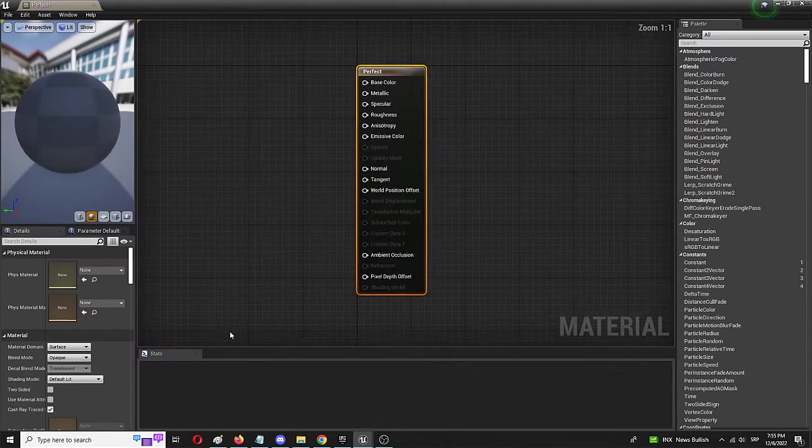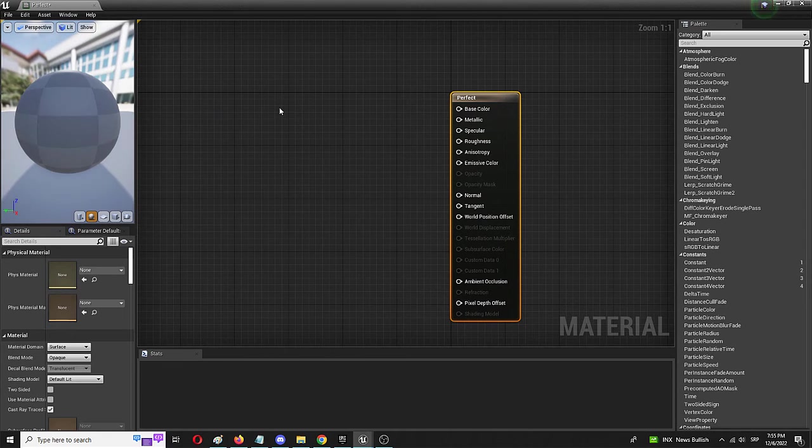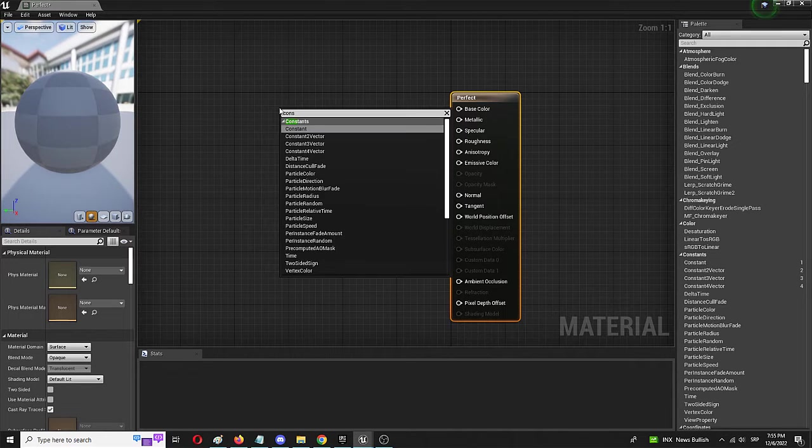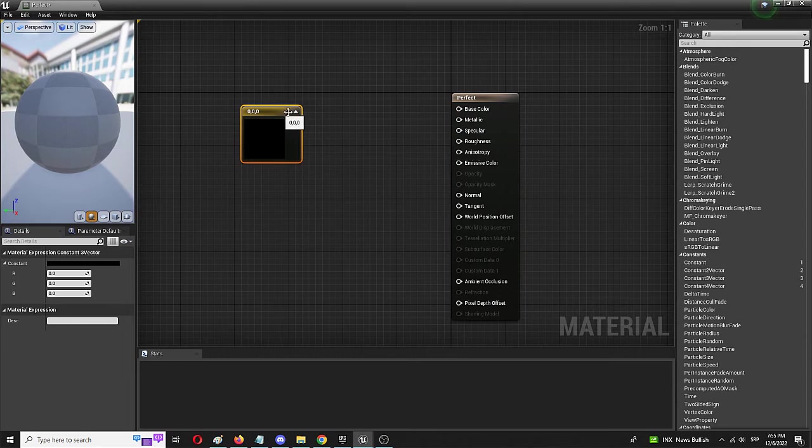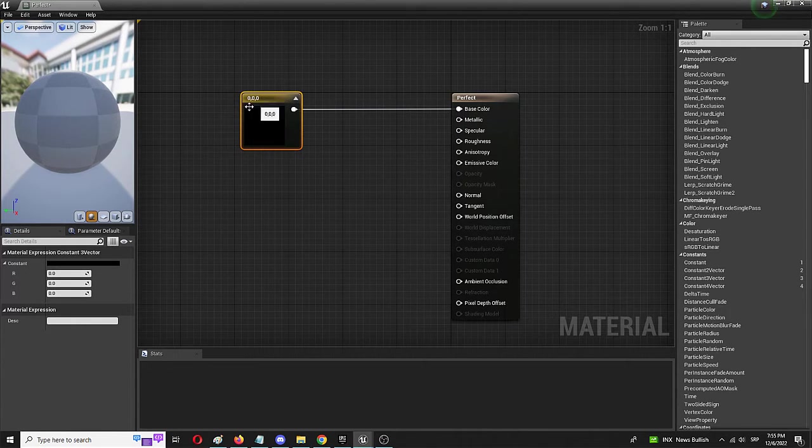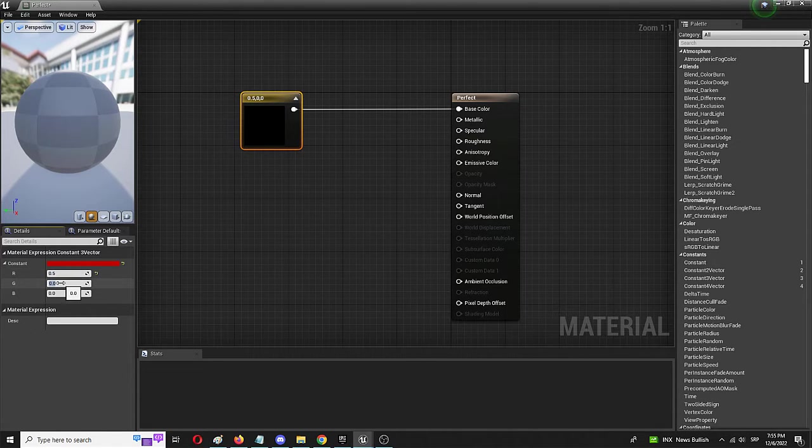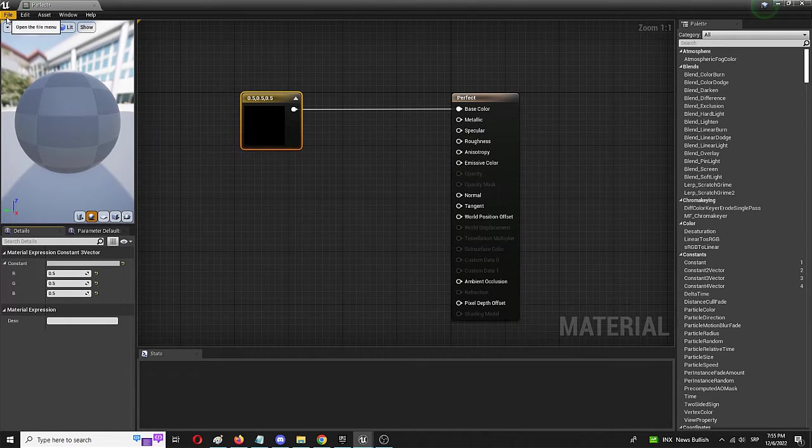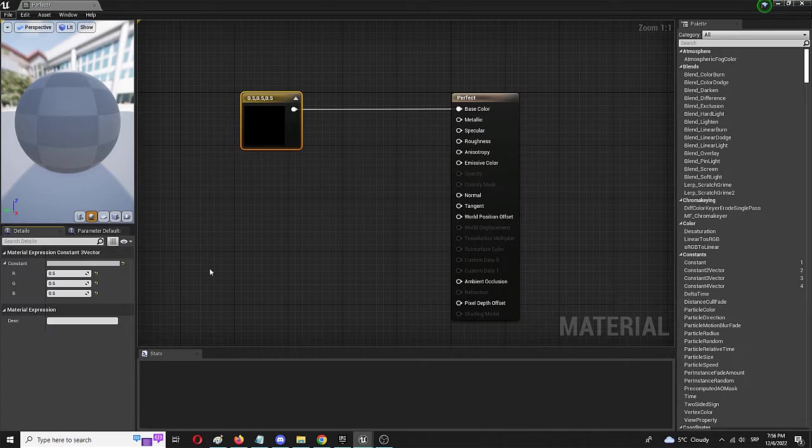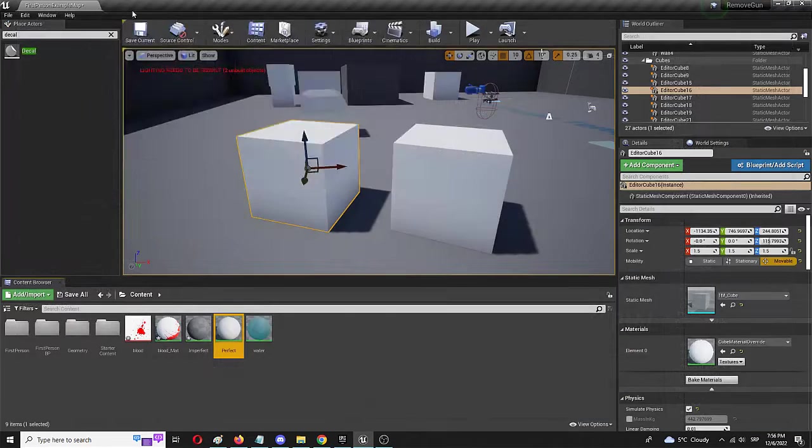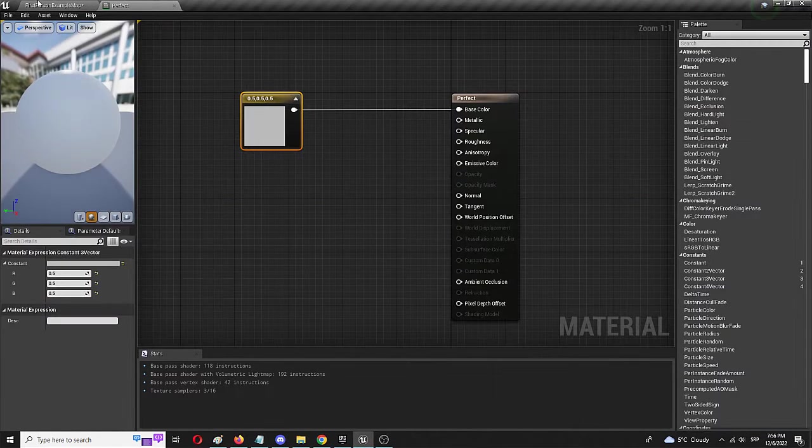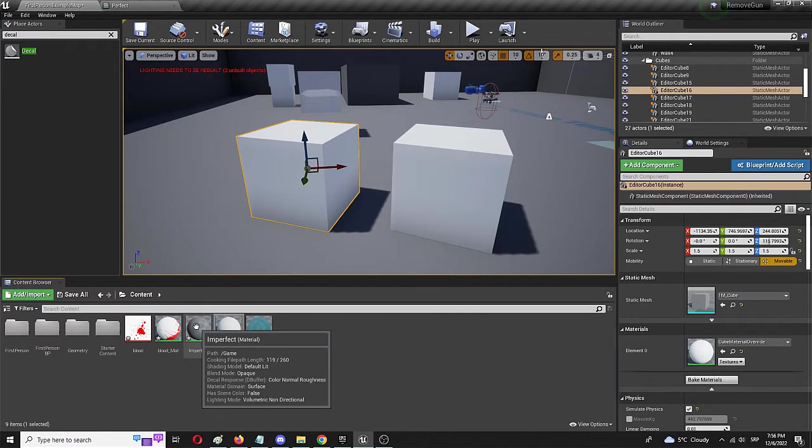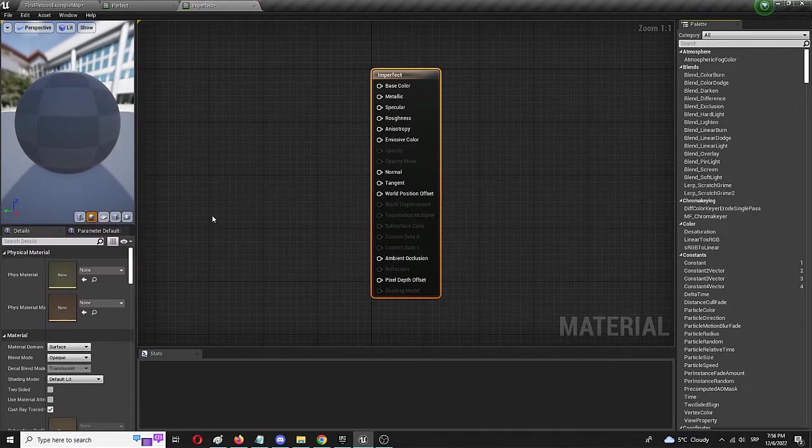So I am going to open up perfect and I am going to add a constant three vector and I am going to create it as a base color and I am going to set all of these values to 0.5. So it should be something of a beige, white, gray color and I am going to save it. And here we have it.